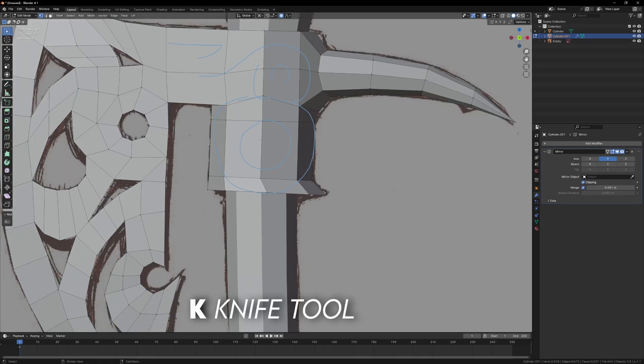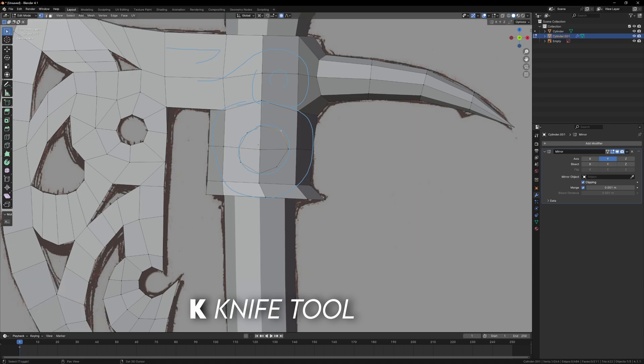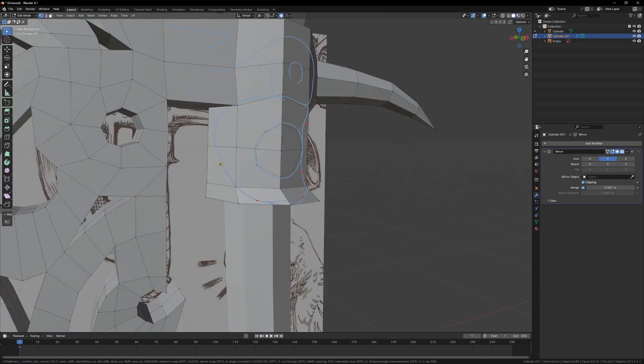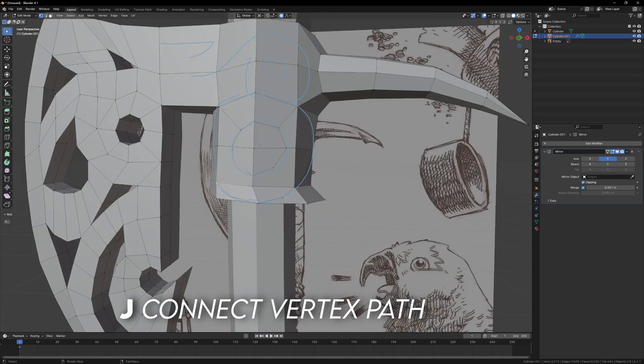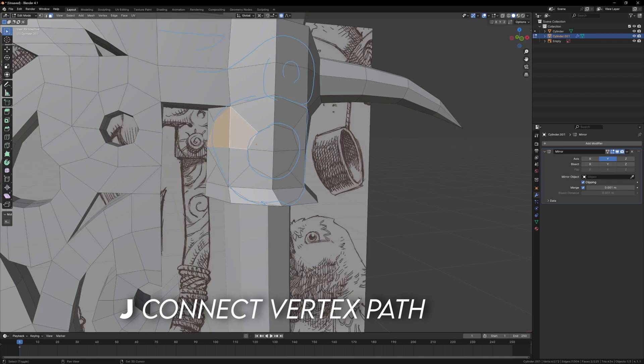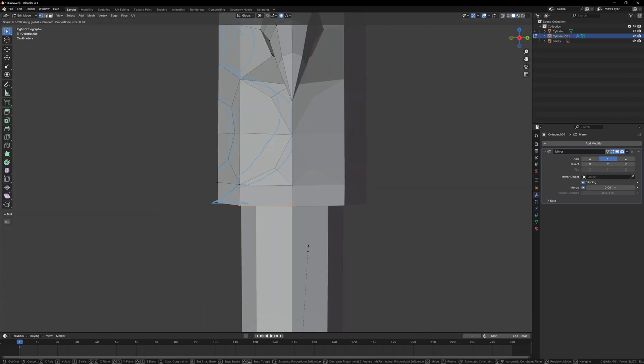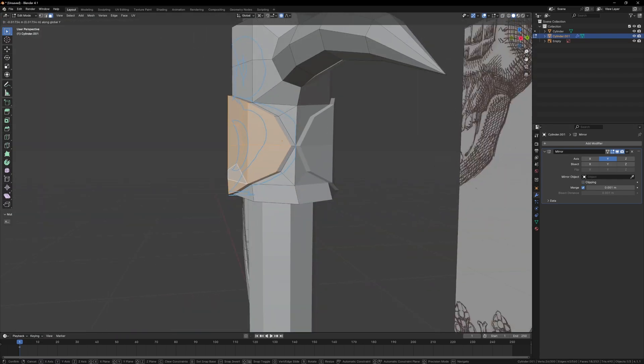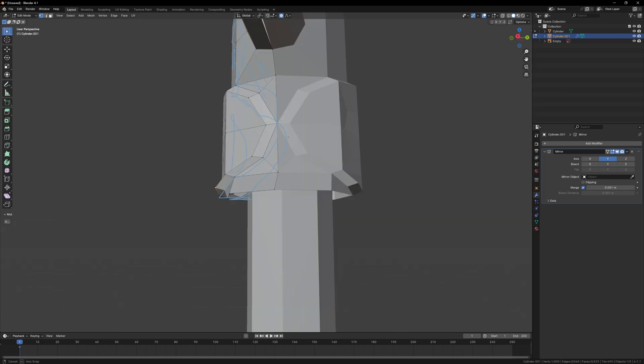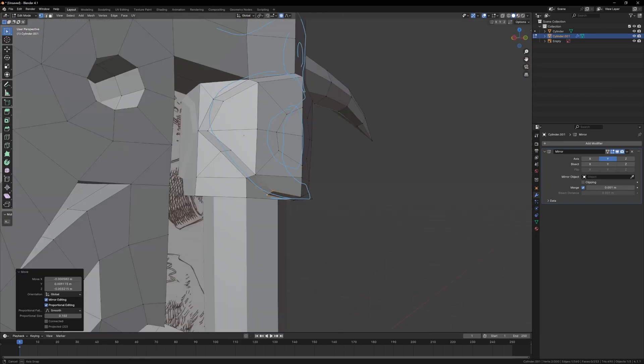So I'm just using the knife tool to cut the details on the head of the axe using the annotations as a guide, and from here I can start connecting vertices together with J to form triangles or quads. I'm going to be using the subdivision modifier to smooth things out, so for that to work correctly, it's best practice to keep everything as quads, but some triangles should be fine.